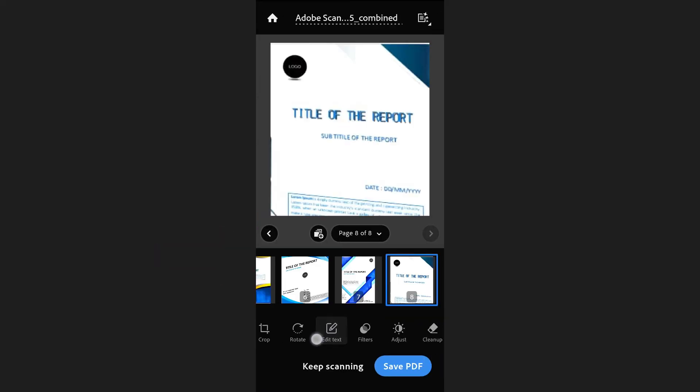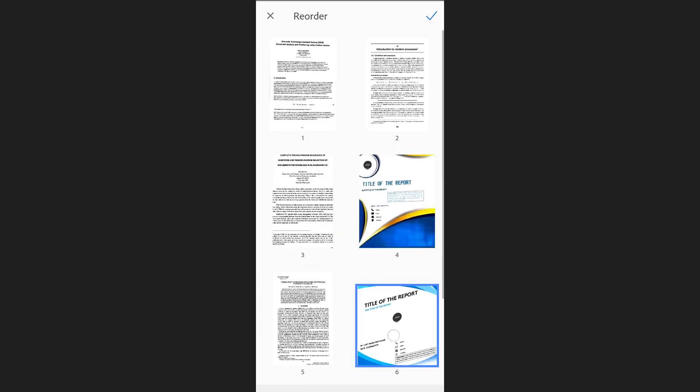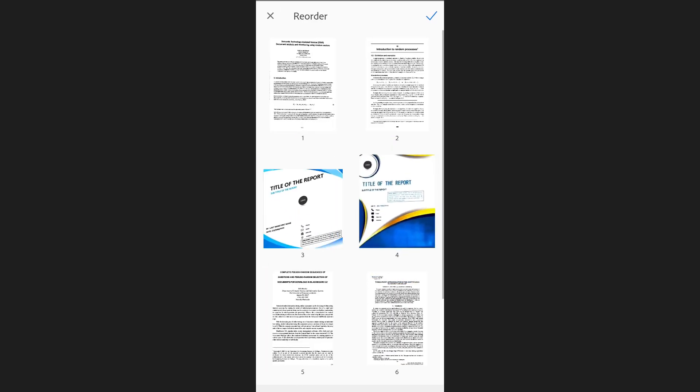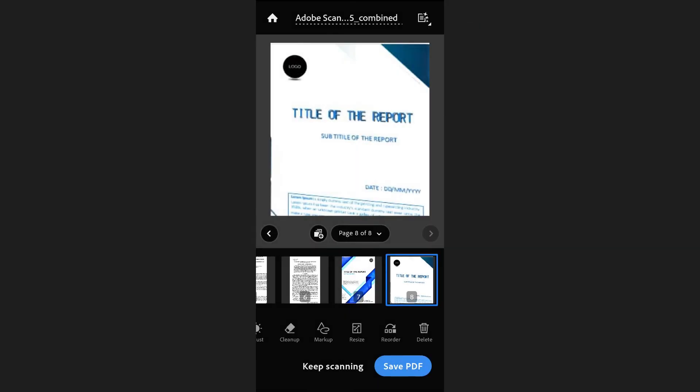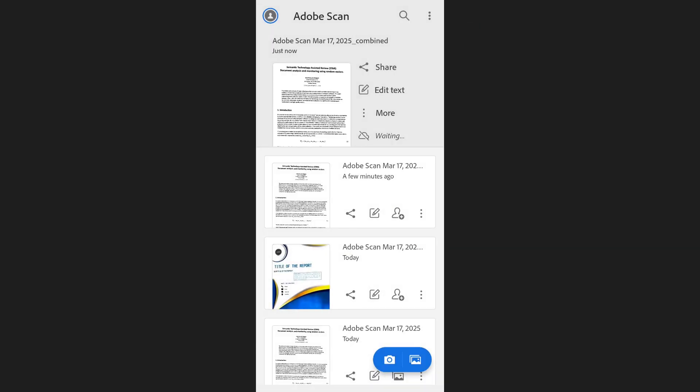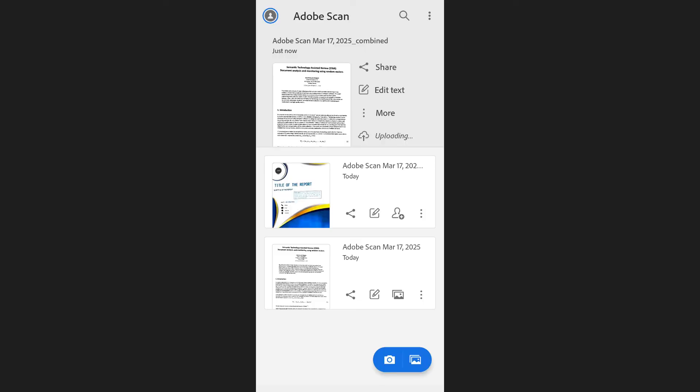Swipe through the toolbar at the bottom of the screen and select Reorder. Drag the pages into the correct order and tap the check mark to save the changes. And that's how you can merge PDFs in Adobe Scan.